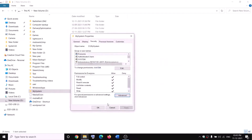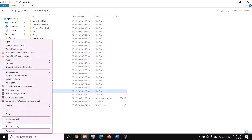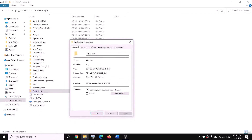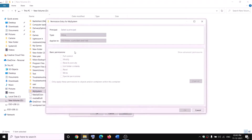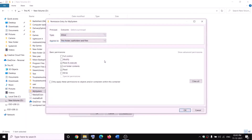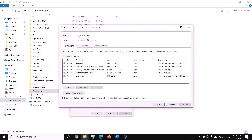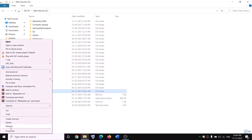Right-click on the WpSystem folder again, select Properties, go to the Security tab, click on Advanced again, and this time click on Add, then 'Select a principal'. Type 'Everyone', click Check Names, then OK. Check the box for Full Control, then click OK, Apply, and OK. Now you can rename the folder.